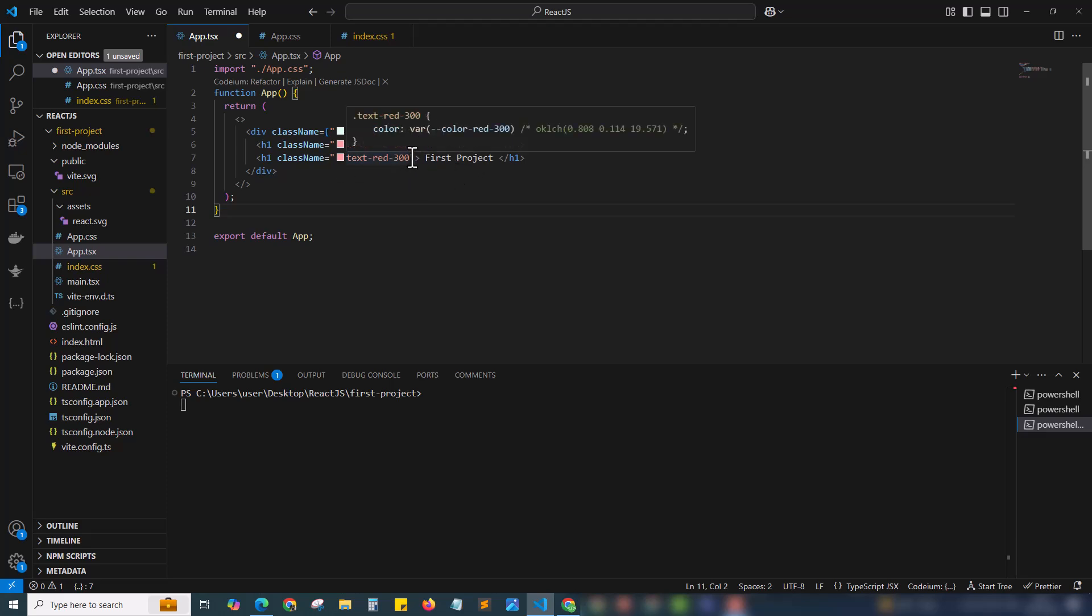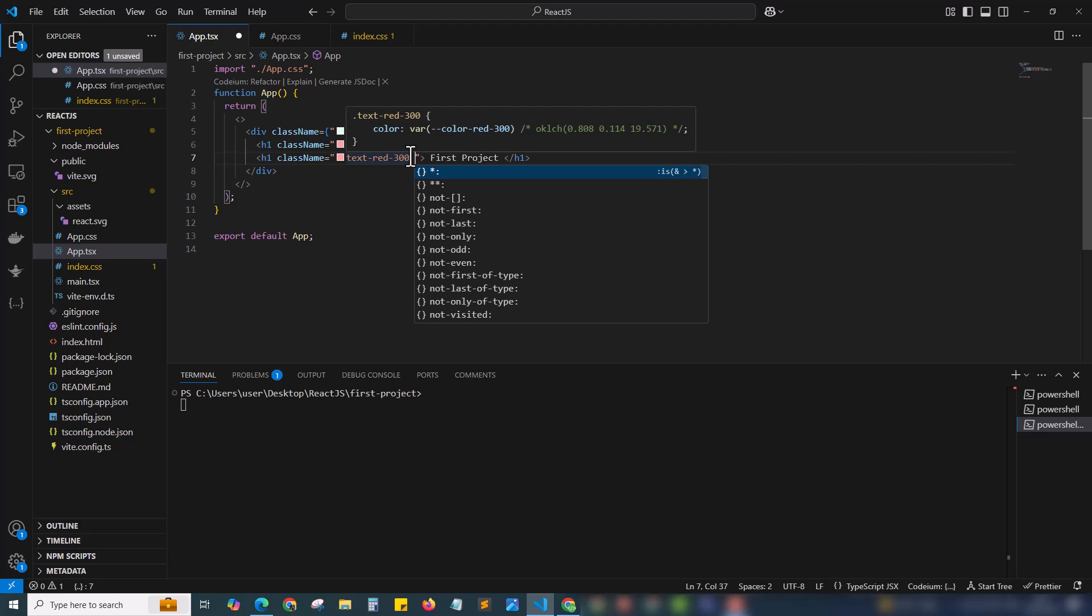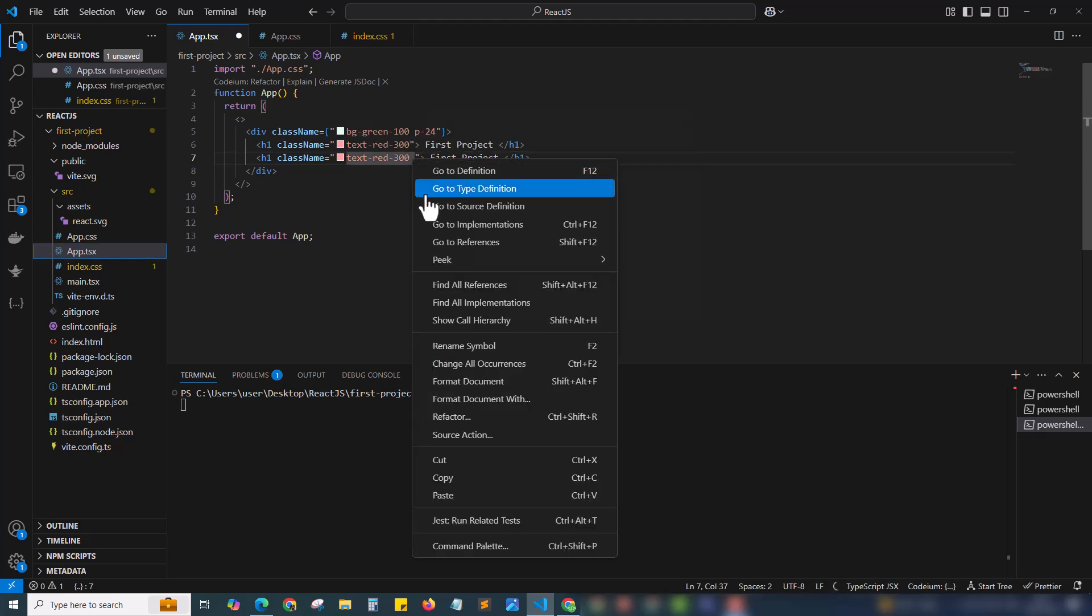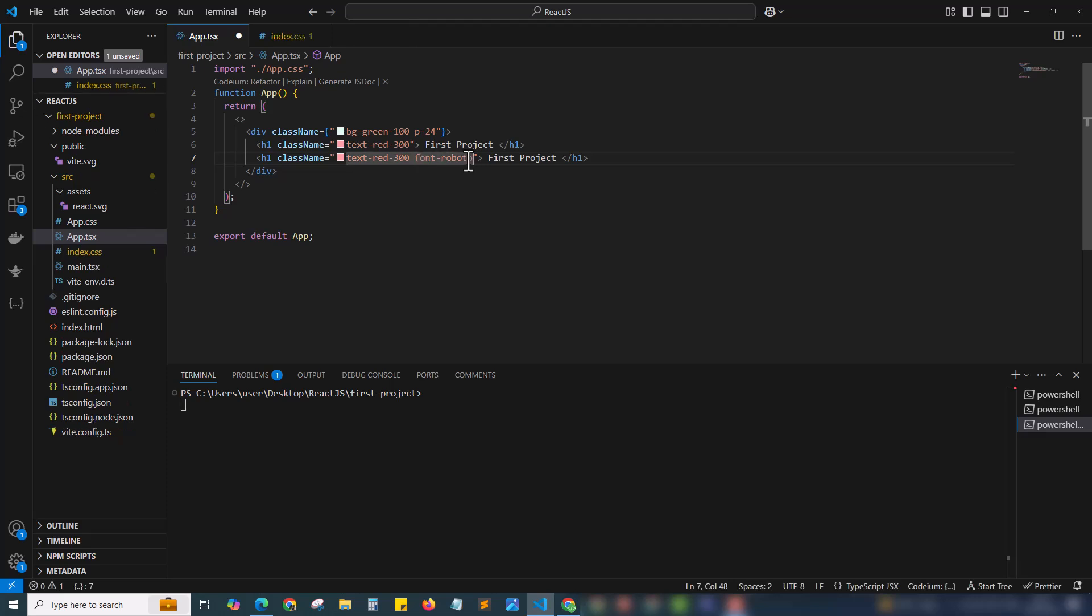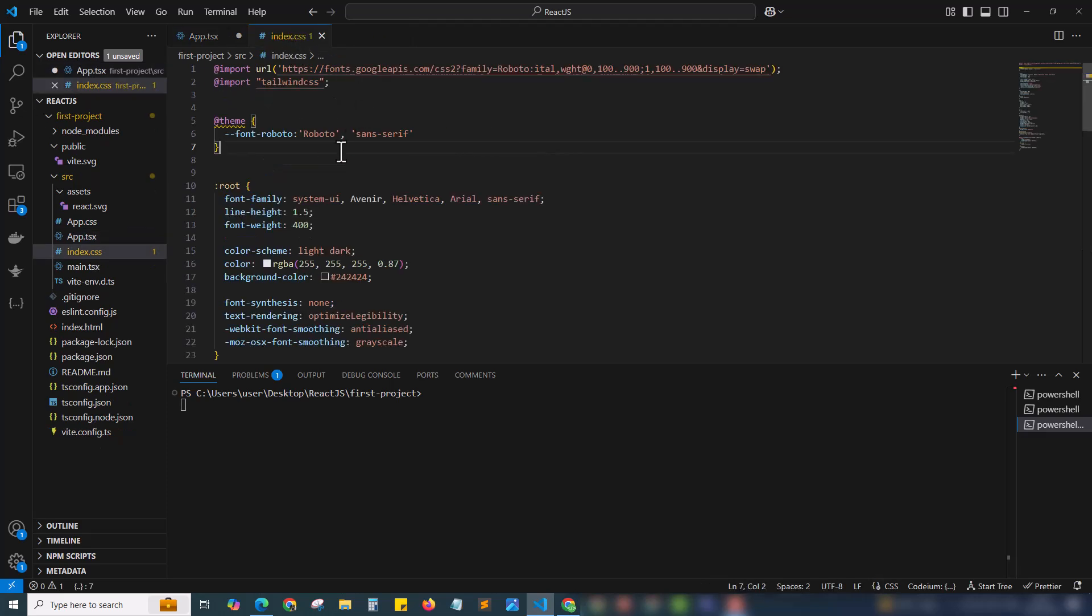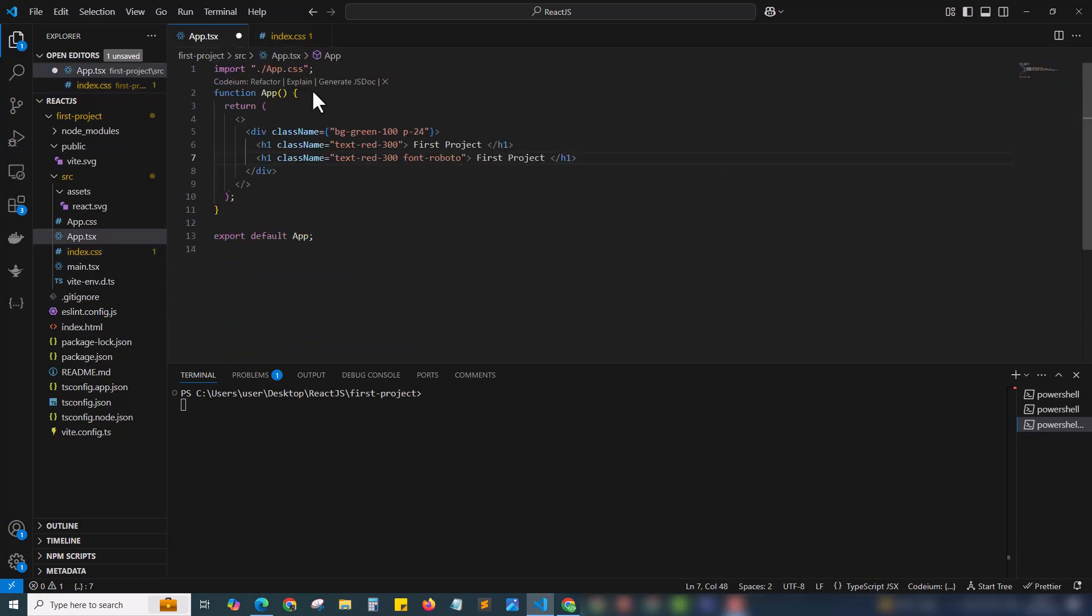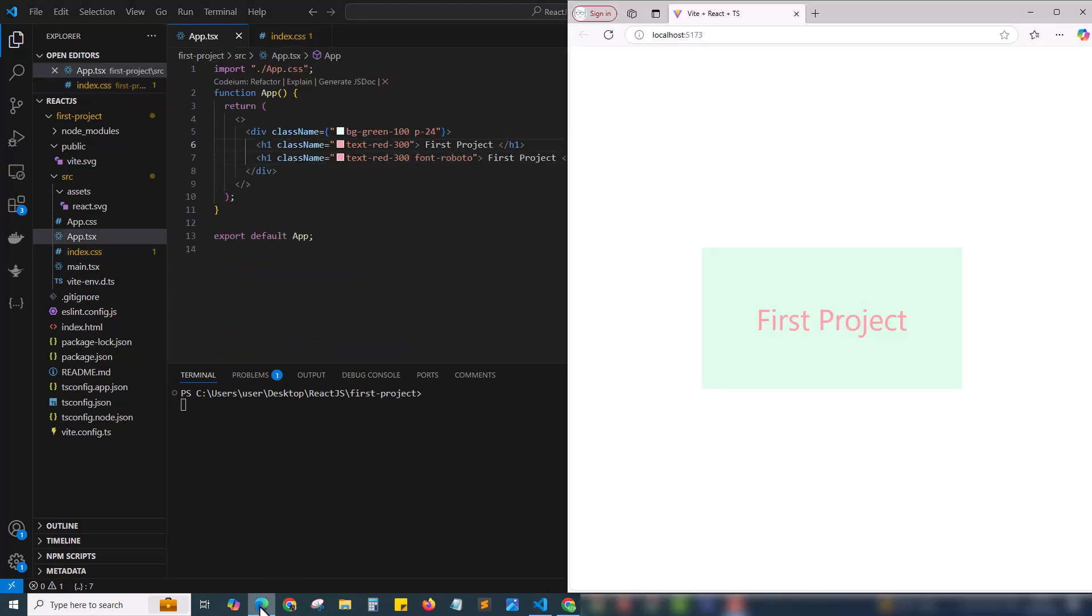Now we can apply the Google Font for the newly created line. For that, just modify the class name. Here we can paste the one we copied, that is 'font-Roboto.' Font-Roboto is the variable we declared inside our Tailwind configuration. I am saving the changes and let's check the output and reload our Vite project.